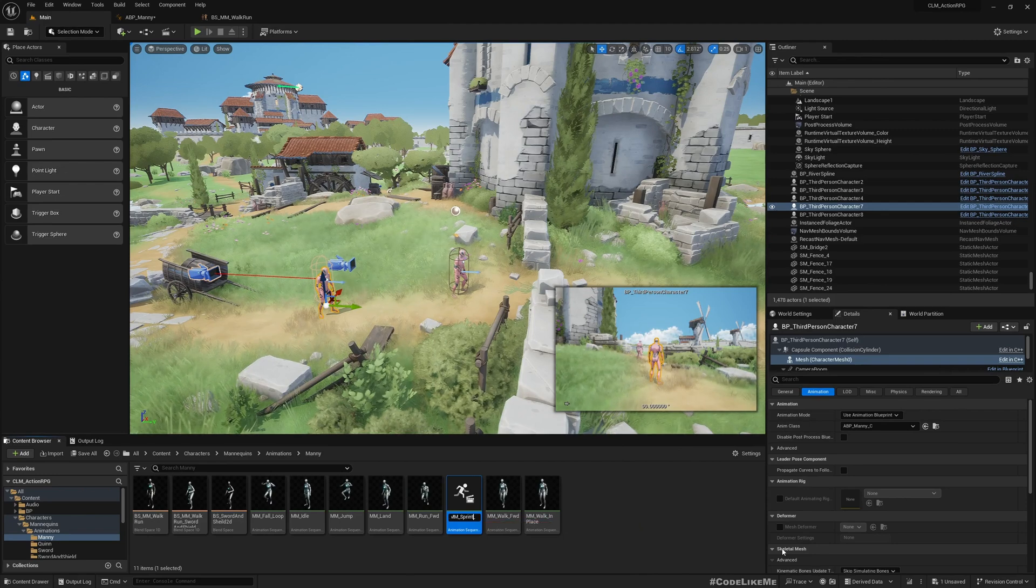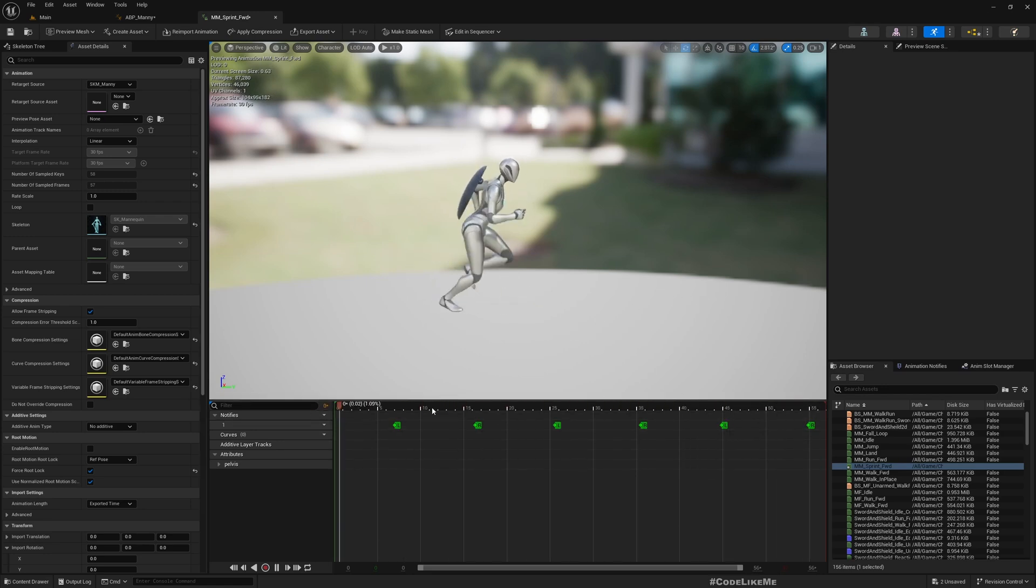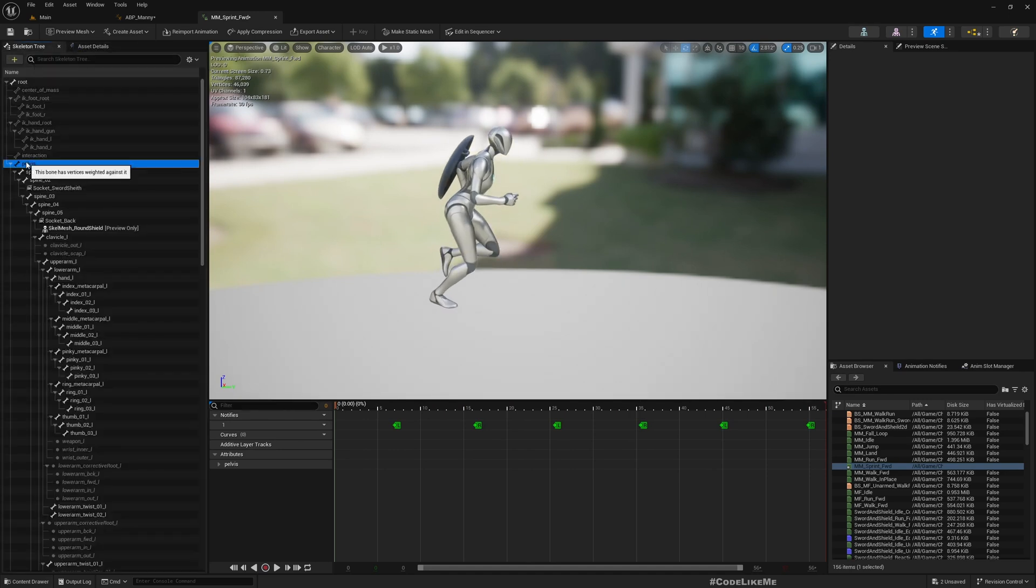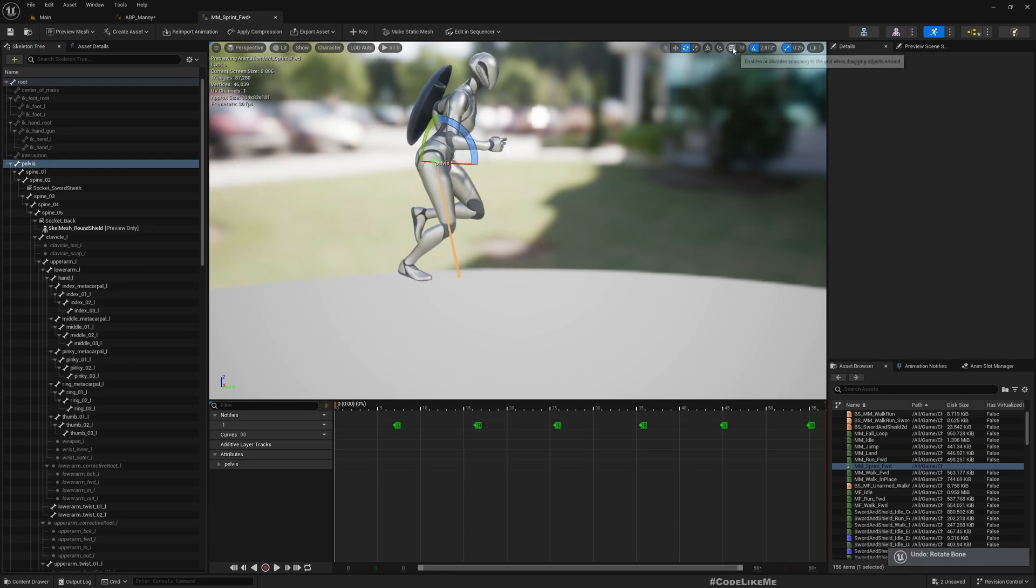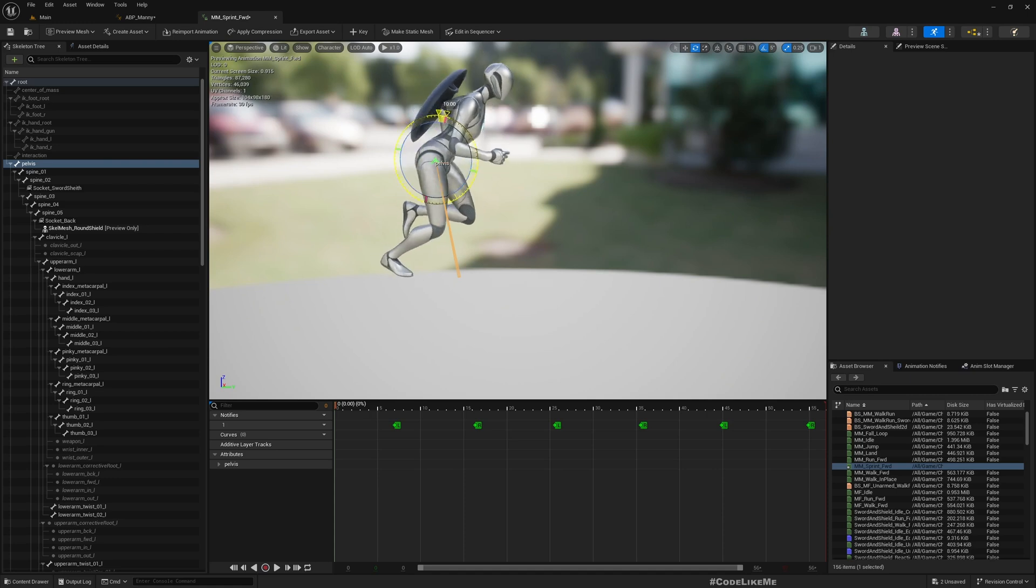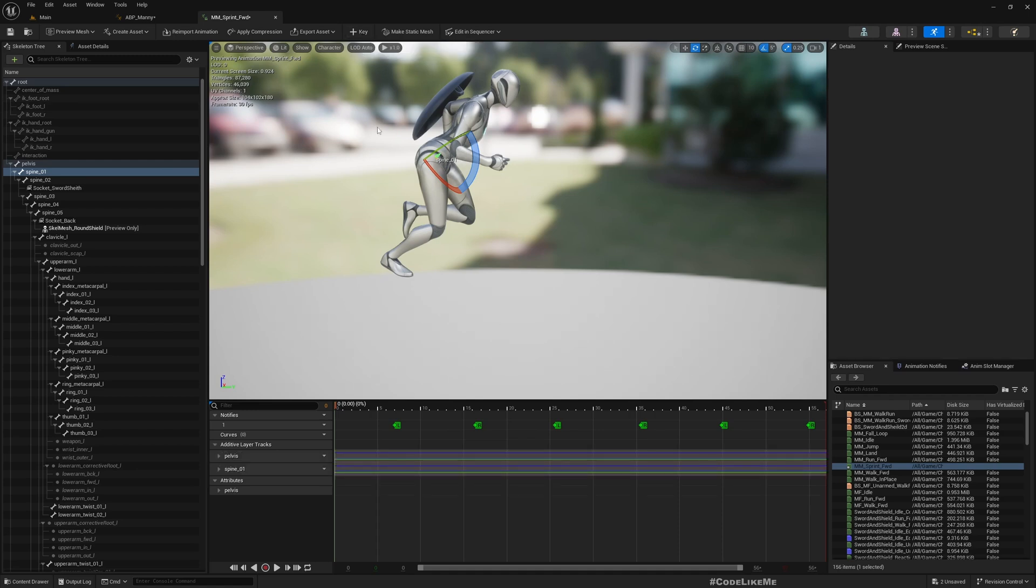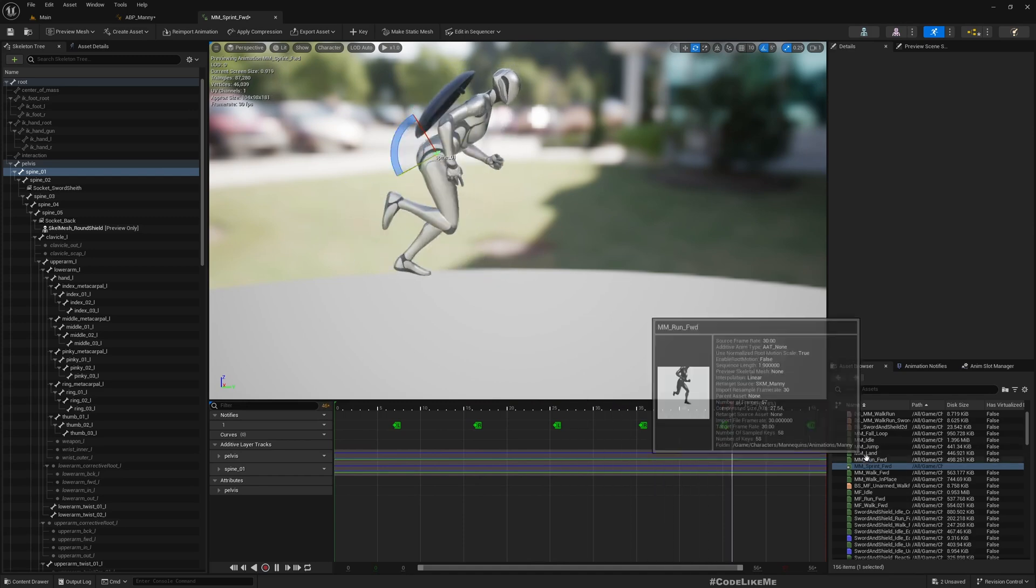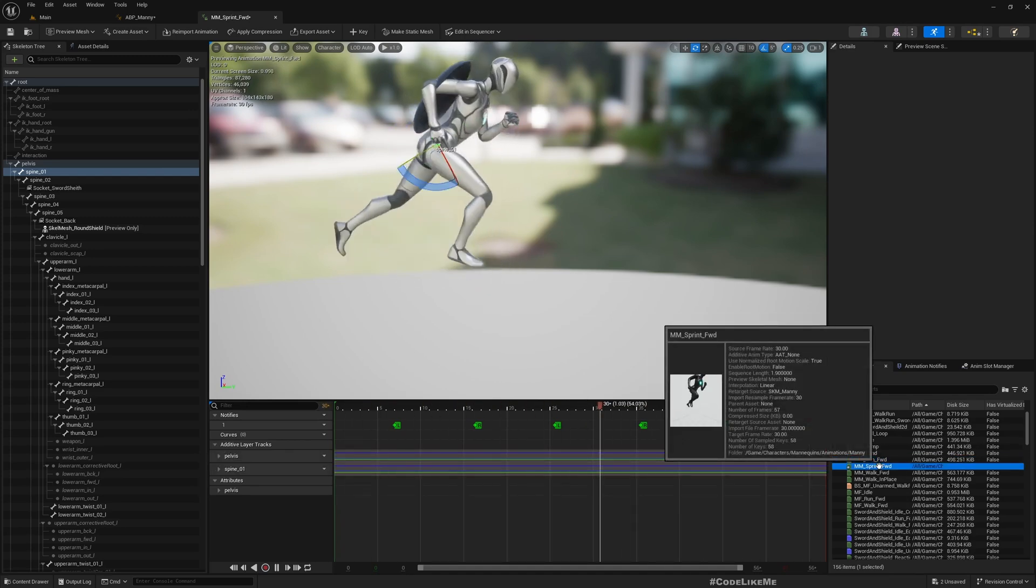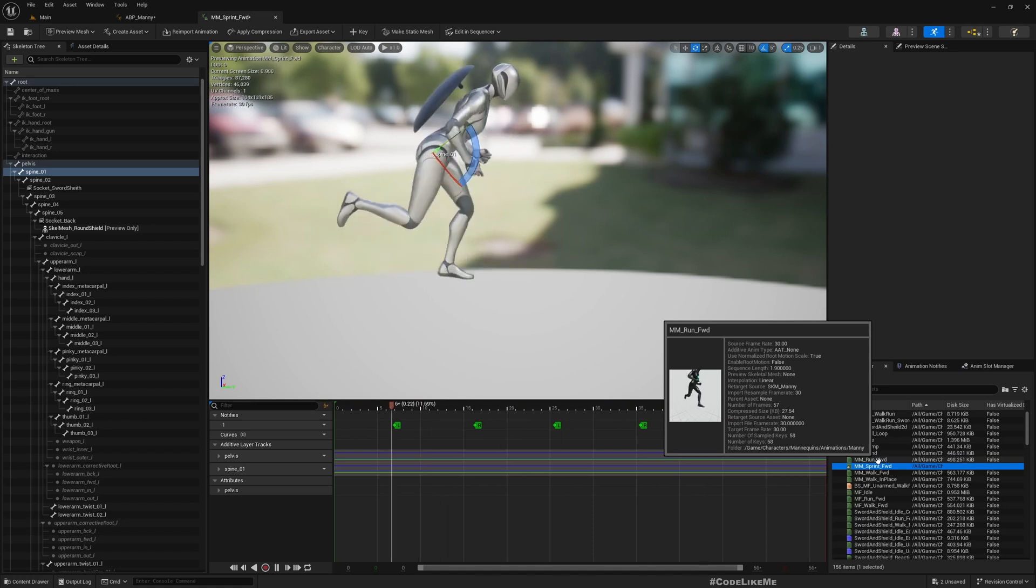To make it look better we can simply modify this a little bit. From the spine also, let's bend a little bit like this and add a keyframe. So now this is sprinting compared to running. We lean forward a little bit more so when we sprint.